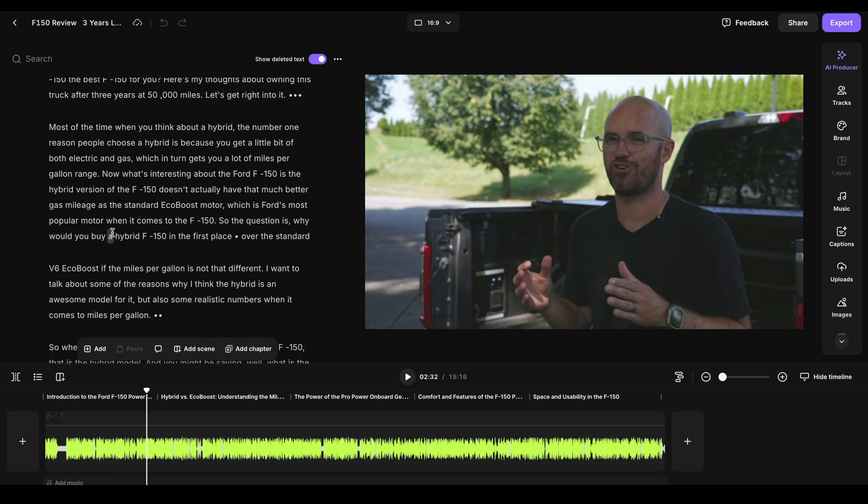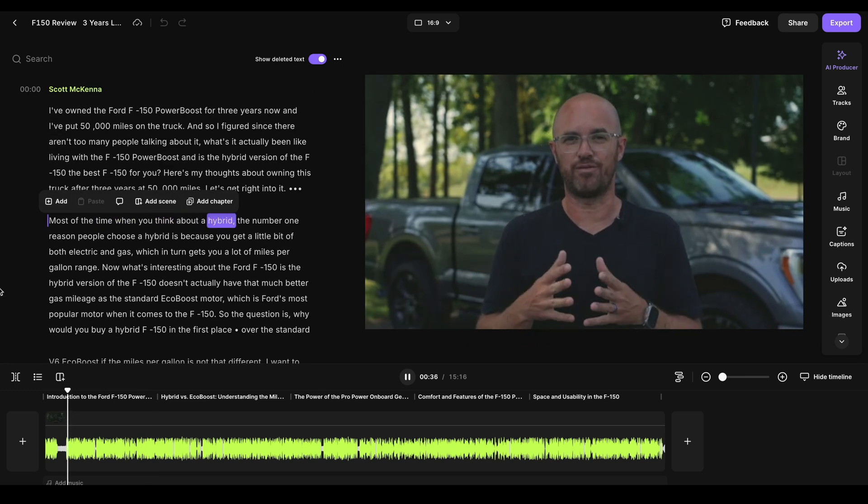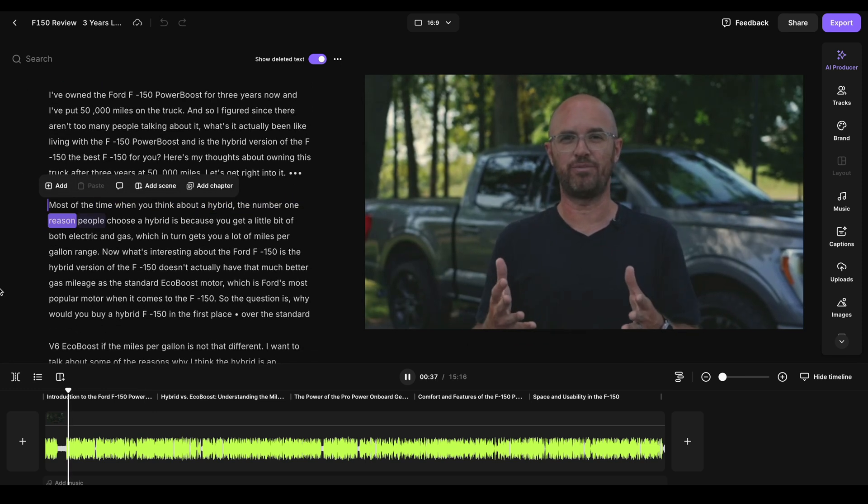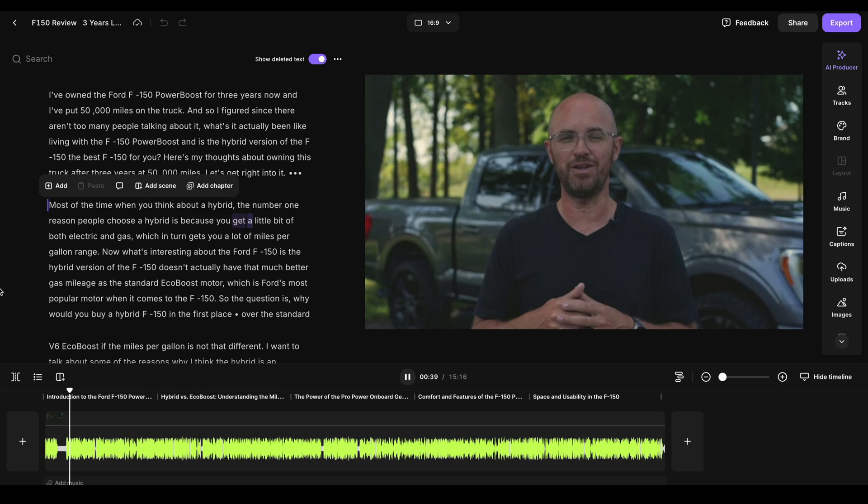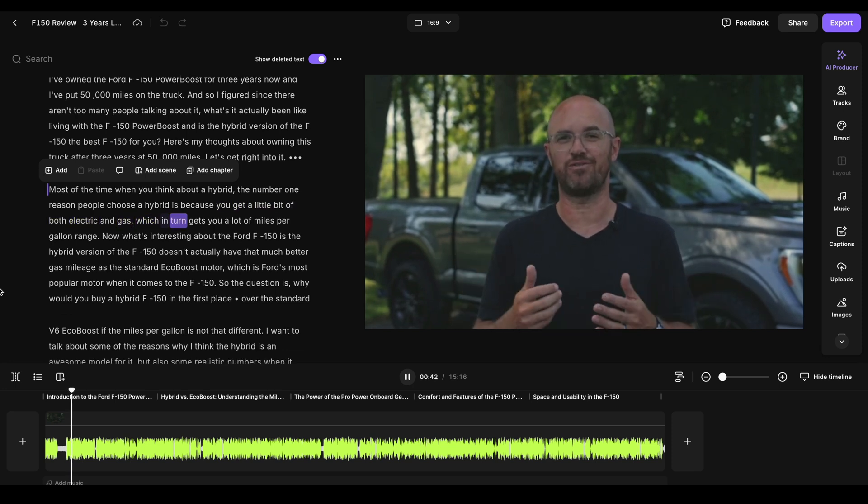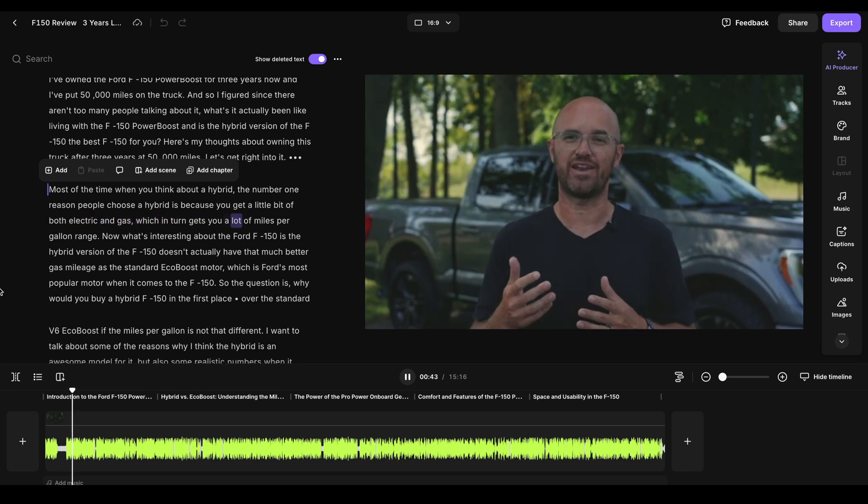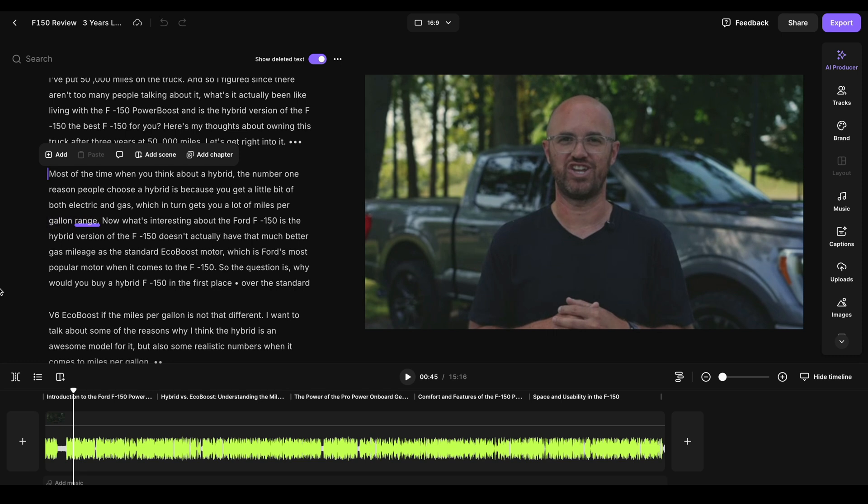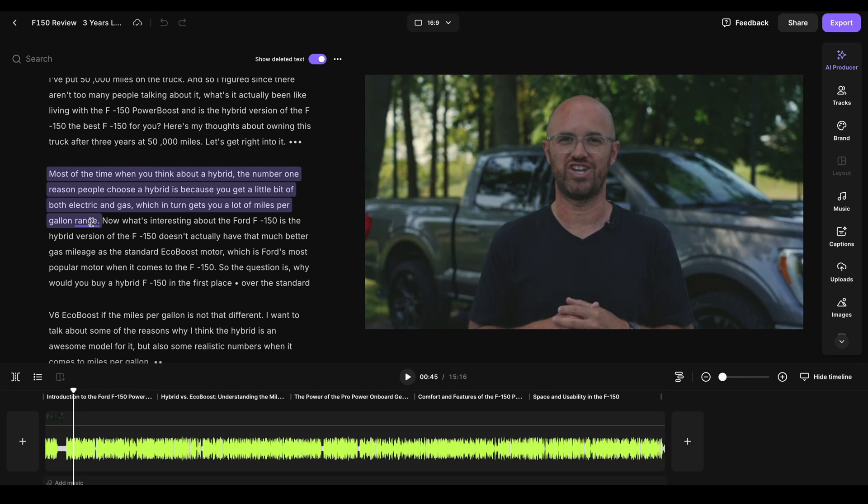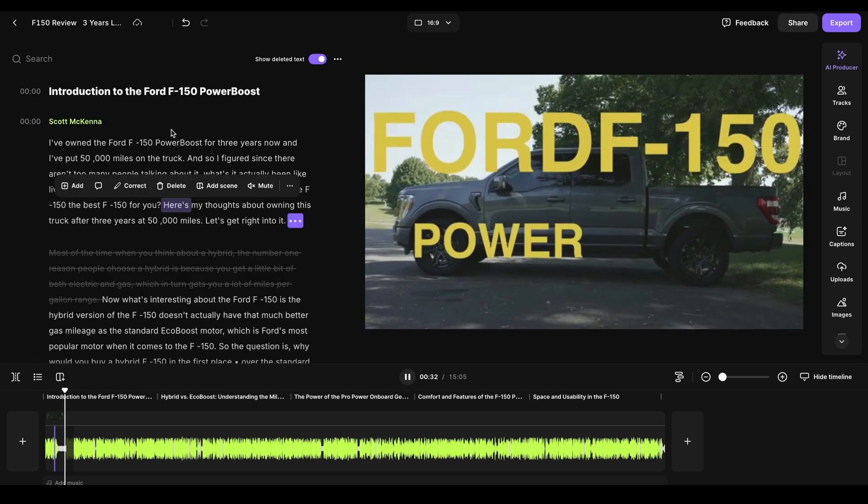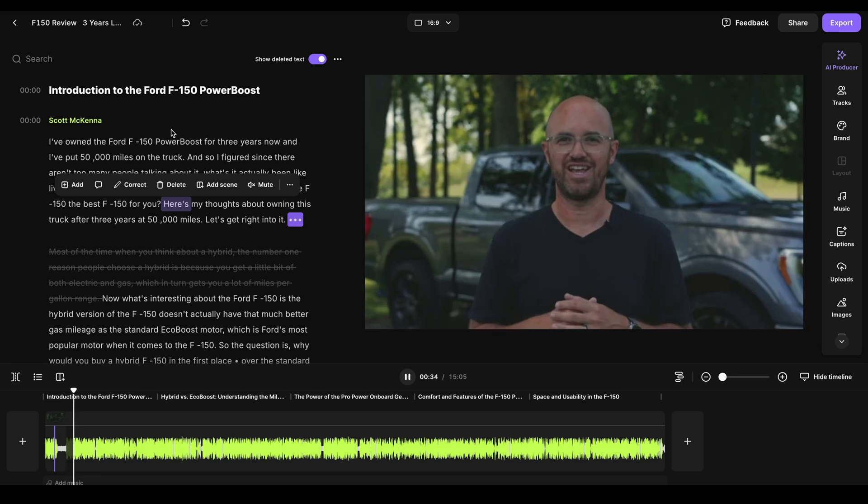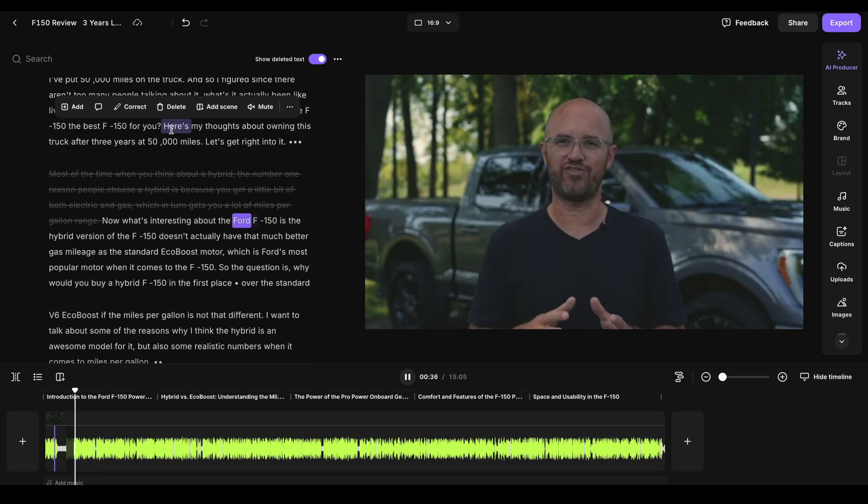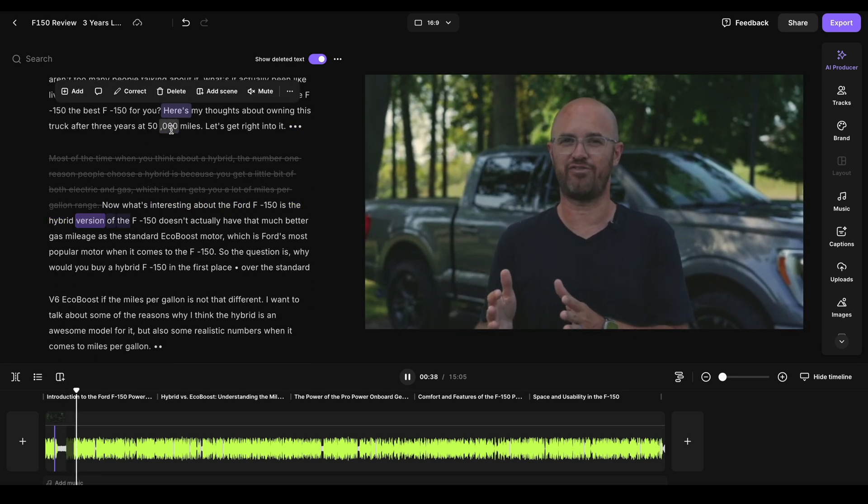And it just does the cut for you in the actual video. So let's say for example, that I wanted to take this little clip. Most of the time when you think about a hybrid, the number one reason people choose a hybrid is because you get a little bit of both electric and gas, which in turn gets you a lot of miles per gallon range. So maybe I said, I don't need to actually say that in the video. I can literally just highlight this section that I just did. I can hit delete. And boom, now it just removed it. Check this out. Now what's interesting about the Ford F-150 is the hybrid version of the seamless edit, no work whatsoever.